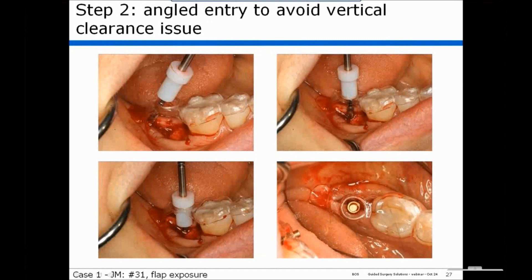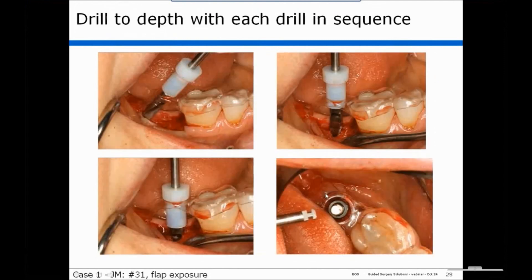Here you can see the drill is inserted at an angle, brought upright engaging the guide hole, and brought to depth. You can see how the depth stop engages the top of the guide to control depth. Looking at this view, you can see a surgical analog in place illustrating the position within the guide hole. We do this sequentially with each drill until you reach the desired diameter of your osteotomy, and here you can see the final drill in place in the center of the guide hole.